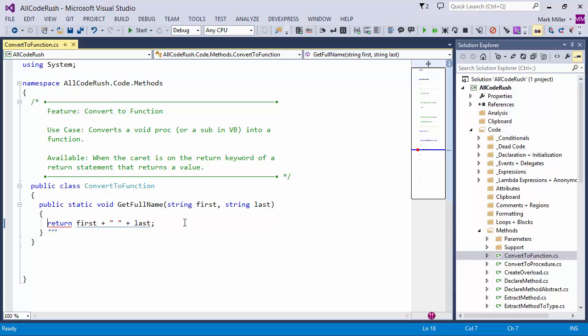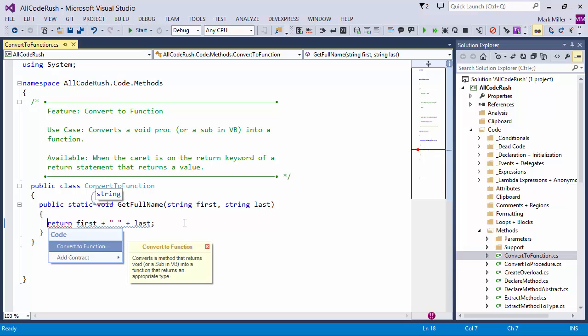All I do is just specify the expression I want to return like we've got here. Put the caret on the return keyword, hit the CodeRush key and choose convert to function. There you can see it evaluates the expression to the right of the return keyword.